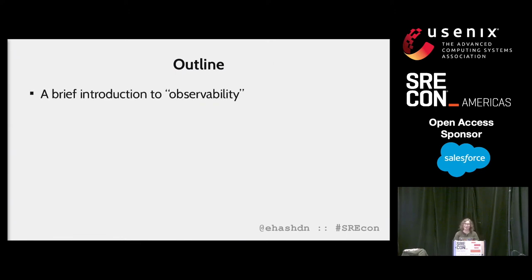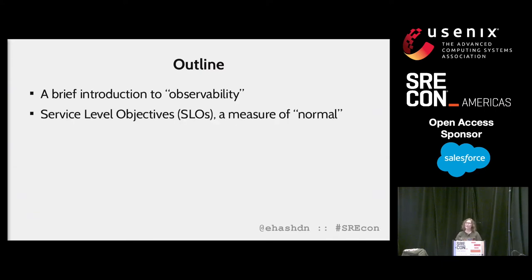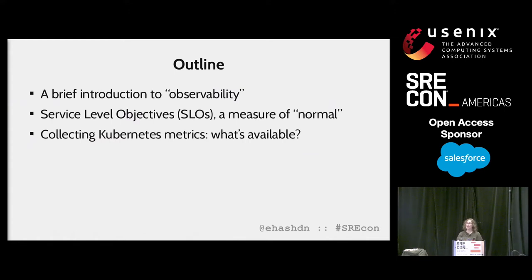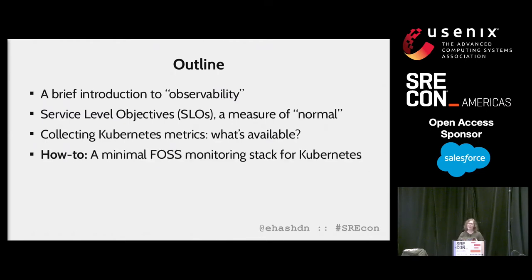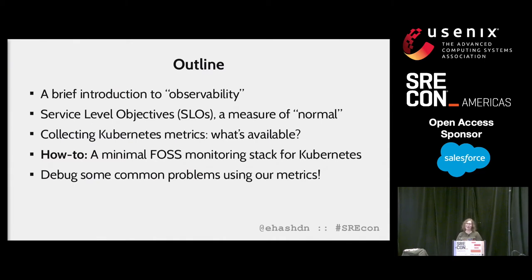So let's jump right in. First, I'll explain what I mean when I talk about observability, and we'll use this as an opportunity to introduce service-level objectives or SLOs, which give us a way to measure what normal means. Then I'll give you an overview of what monitoring looks like in the Kubernetes ecosystem. I'm going to dive into what specific metrics and components are available, how to set those up, and how to use them, demonstrating a minimal free and open source software monitoring stack for a Kubernetes cluster. Together, this will give us the tools to talk about what operating within normal parameters means, and I'll show how this contributes to our observability story by using metrics to debug some common cluster issues.